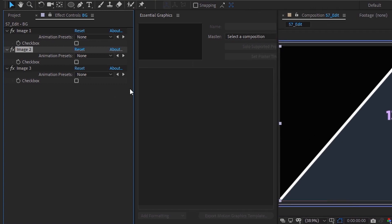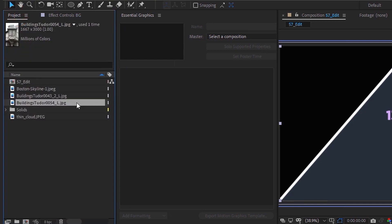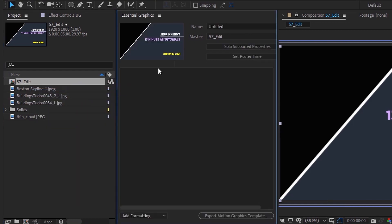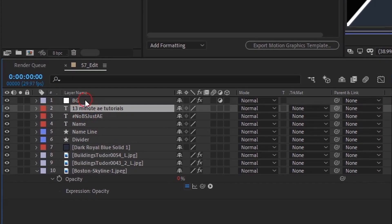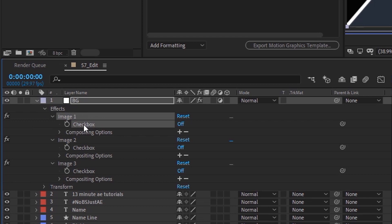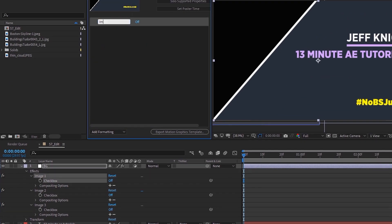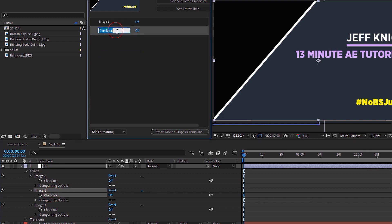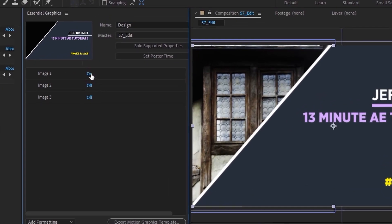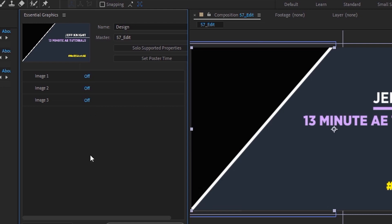Now we want to be able to change this with a click of a button and have all of our assets in the same place. Go to our main comp, right-click, and choose Open in Essential Graphics. Now our thumbnail is updated with what's in our comp. We'll call this design. Open up our background layer to see our effects with all of the image checkboxes — the thing you want to grab is the checkbox itself. Drag it up here and call it image one, grab the next checkbox and rename it image two. Rename these immediately because otherwise they'll all say checkbox and you may forget which is which. And call the last one image three.